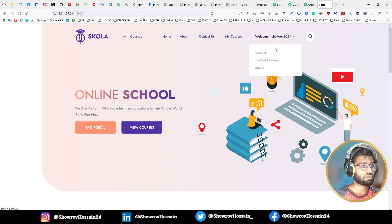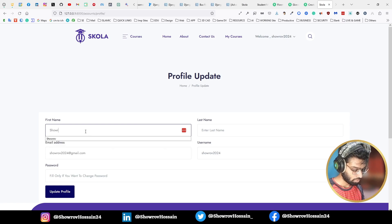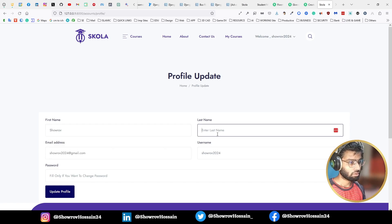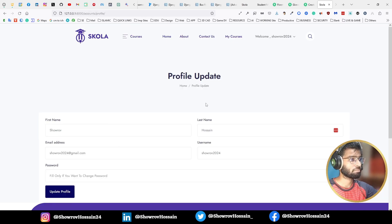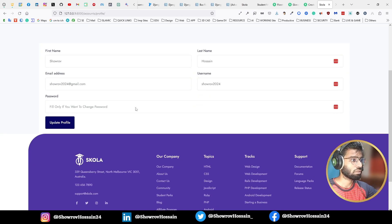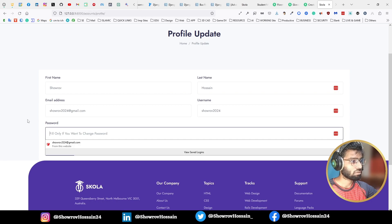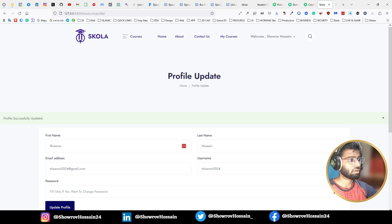I created a new account. You can see my email and user ID. I can change it to my name — just provide my name. Anyone can update their profile. If they want to change their password, they can also do that. Profile successfully updated. We can also update the email address and other things.